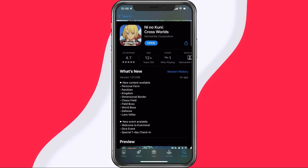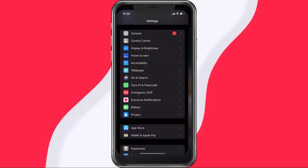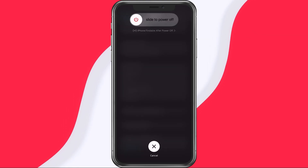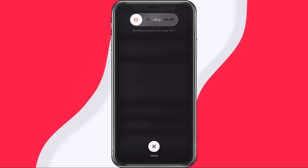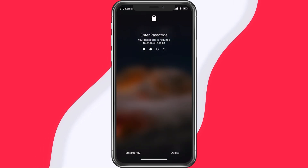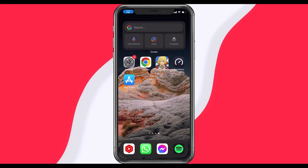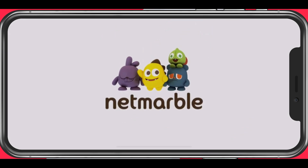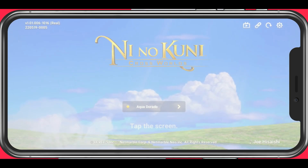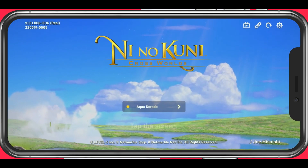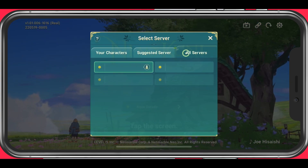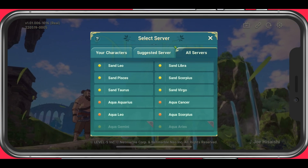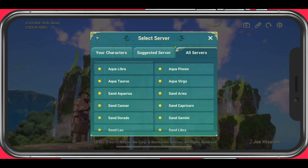Lastly, make sure to restart your mobile device in case you haven't done this in a while. This will restart some services and processes, and in a lot of cases fix the network connection error for Ni No Kuni CrossWorld. You can then reopen the game. From your main menu, tap on the server to see the servers where your characters have been created, your suggested server, and the list of all servers. You should be able to preview and select from a long list of available servers in your region.